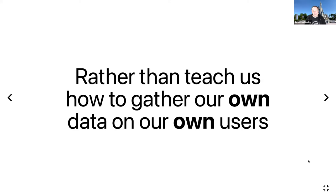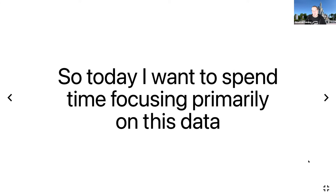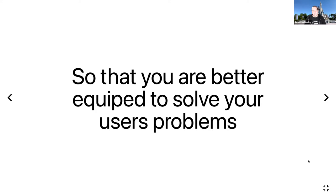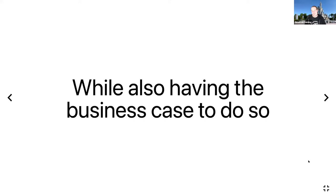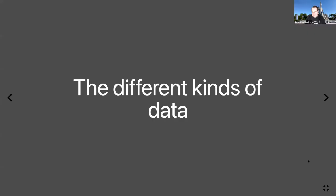Today I'm going to shift that around and spend time focusing primarily on data, so that rather than trying to solve general performance problems, you have the data available so you can solve your users' problems specifically. It also means you have a business case to do so because you can say to your CEO, we've got this problem and if we fix it, it could have this impact on our business.